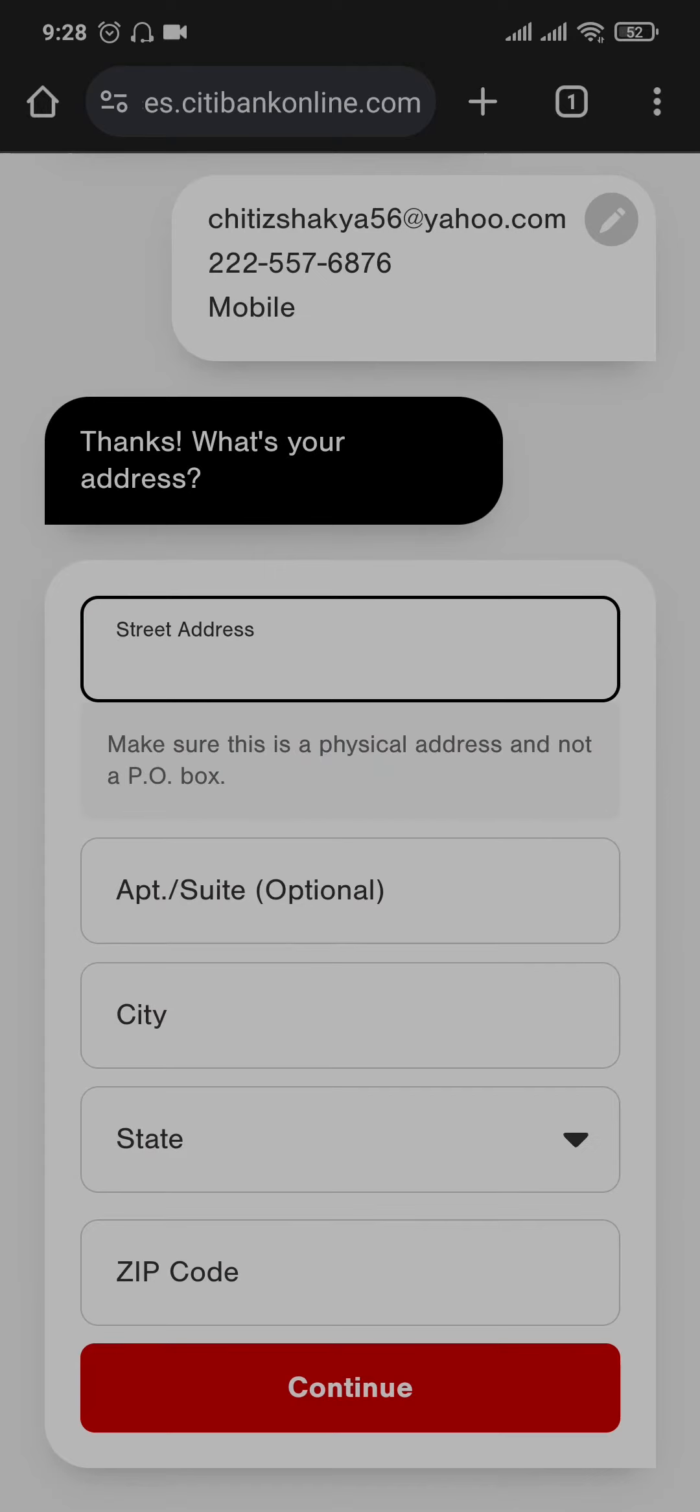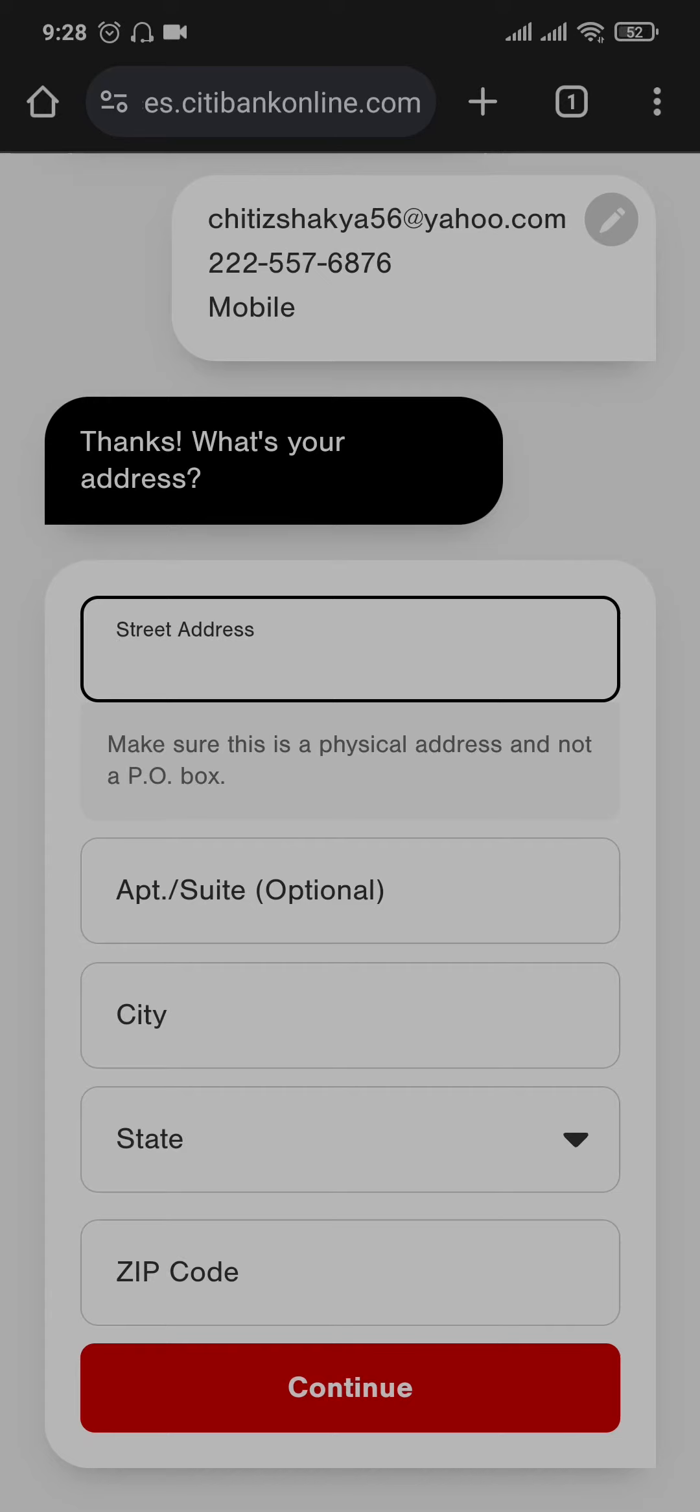In the next step, it's gonna ask you for your street address, your city, your state and your zip code. So fill in these information as well and then tap on continue.